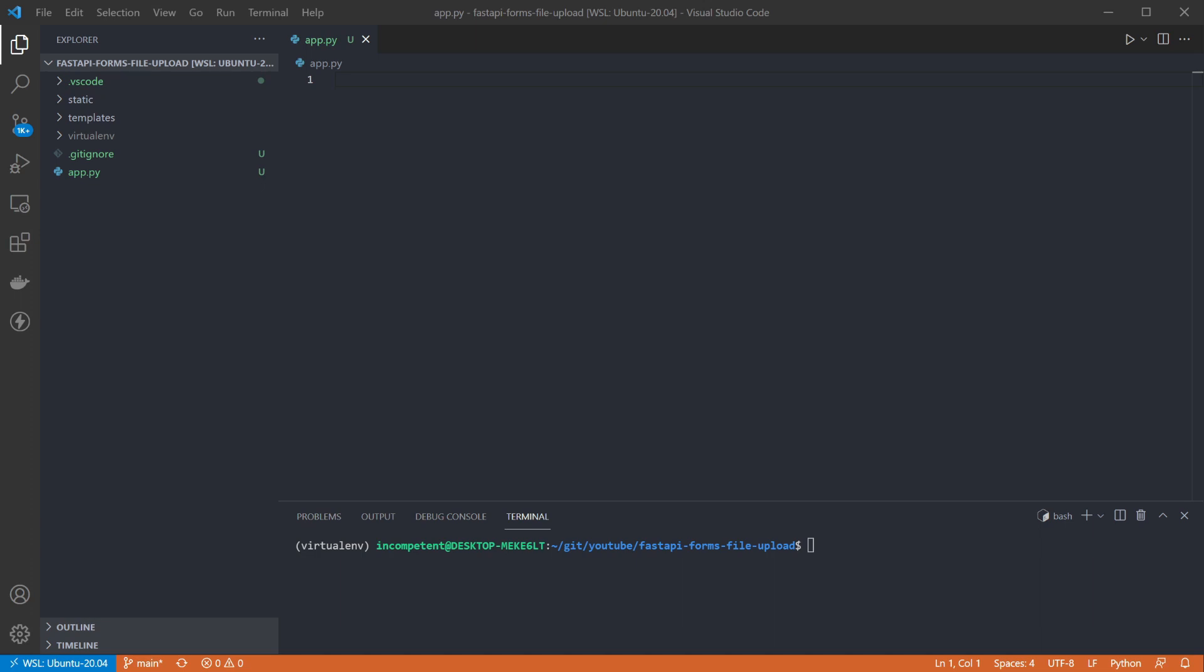Hey everyone, in this video I'm going to cover the basics of handling forms and file uploads with FastAPI and Jinja2.